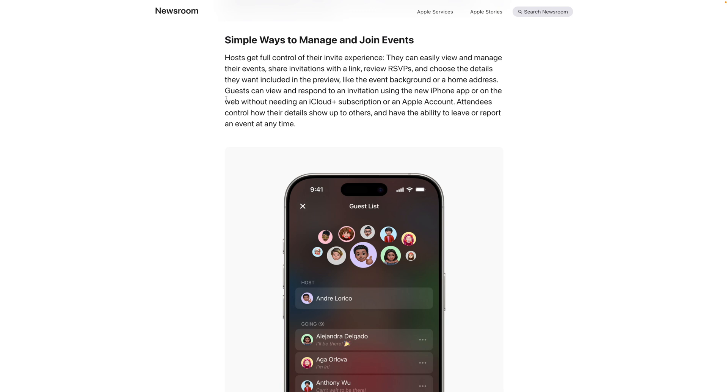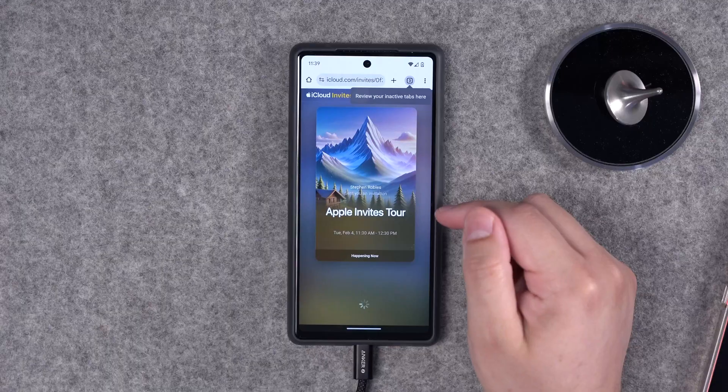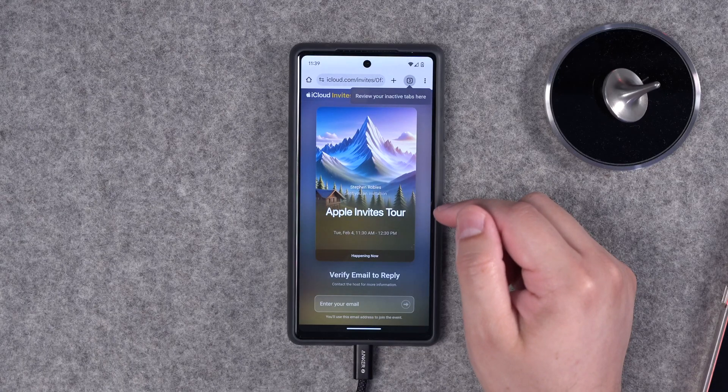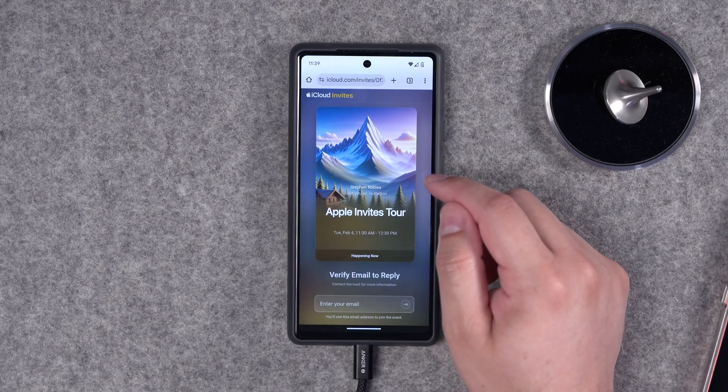Here's the one major caveat: the app is free and those responding can do it via web or in the app for free — they don't need an iCloud Plus subscription or Apple account. But if you want to create events in Apple Invites, you do need an iCloud Plus subscription. Overall this is pretty cool, and given that it works across devices so you can invite your Android friends and people can respond via email, it's pretty sweet.